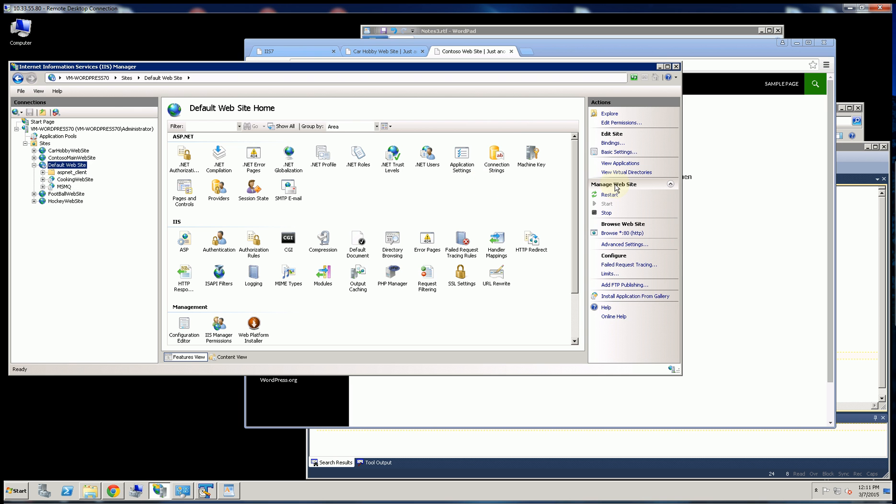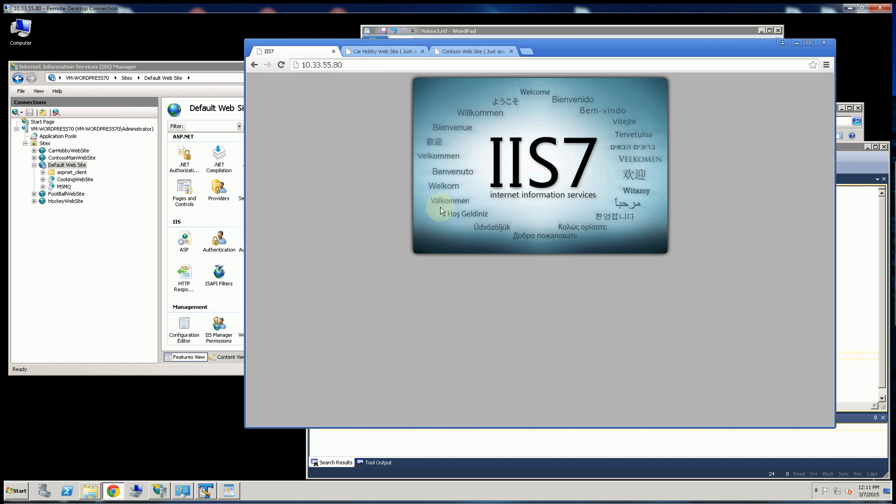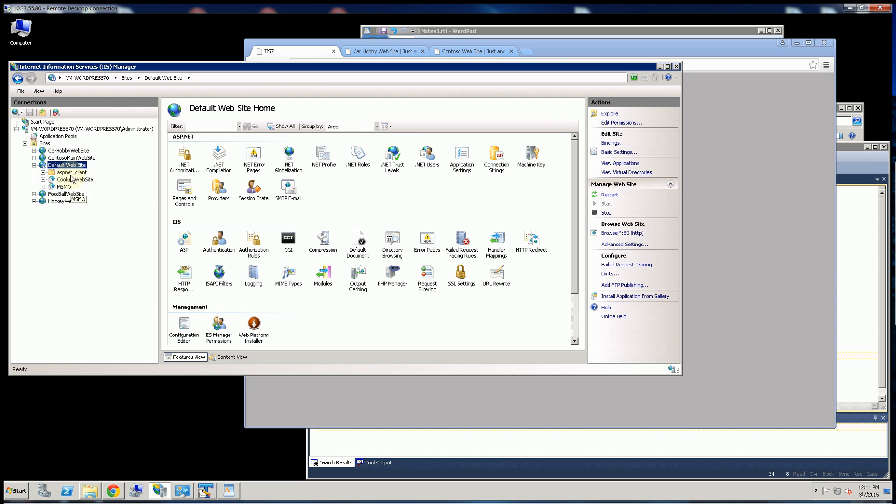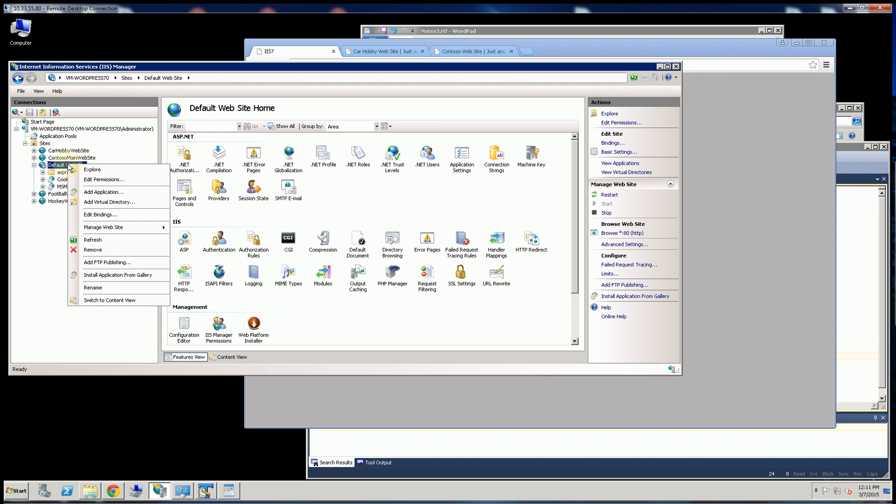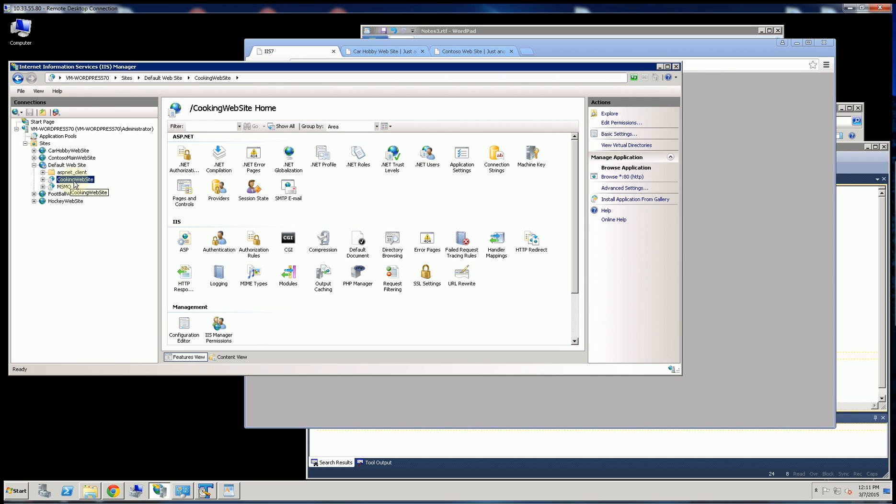And if you notice, if I go to this website, it just brings up this generic page, which I have assigned to this default website. So if I wanted to create a child application here, you'll notice I do have the cooking website here.